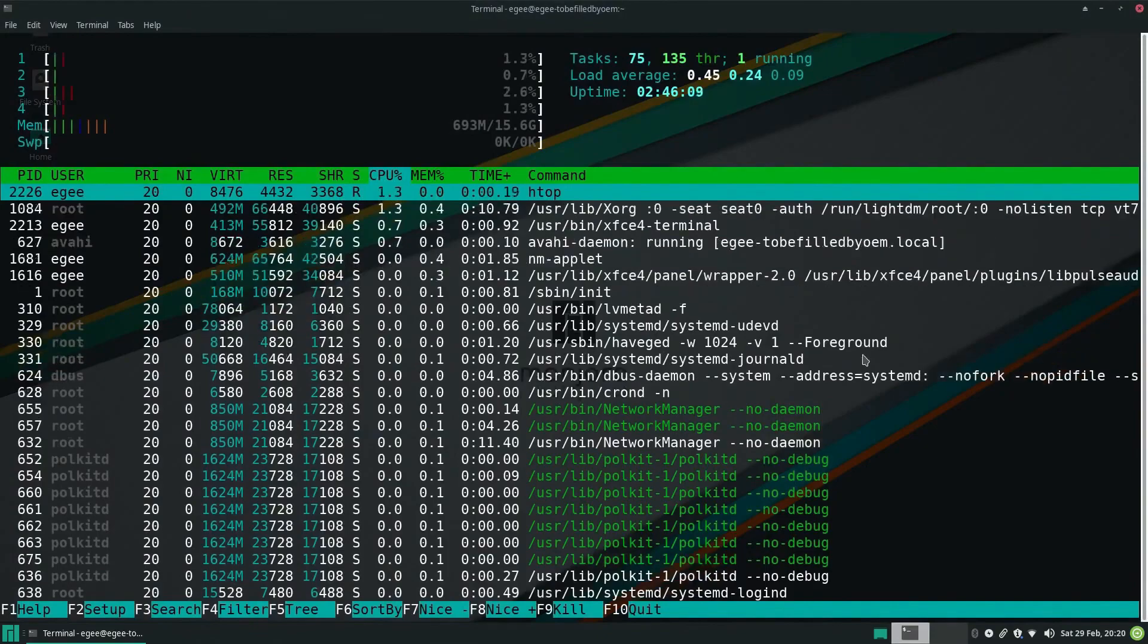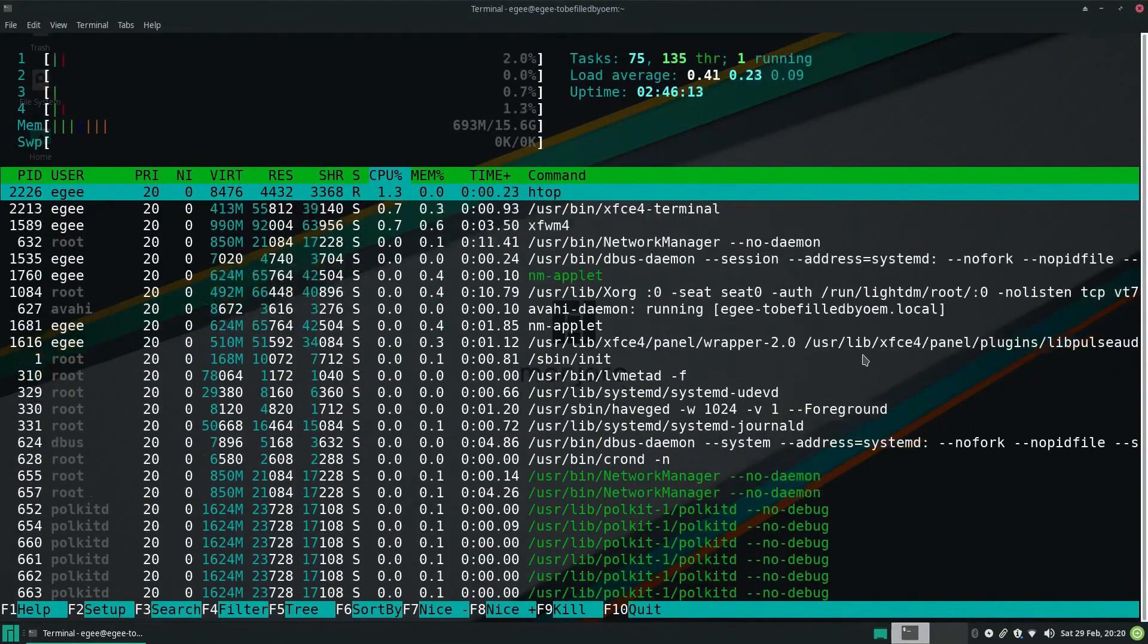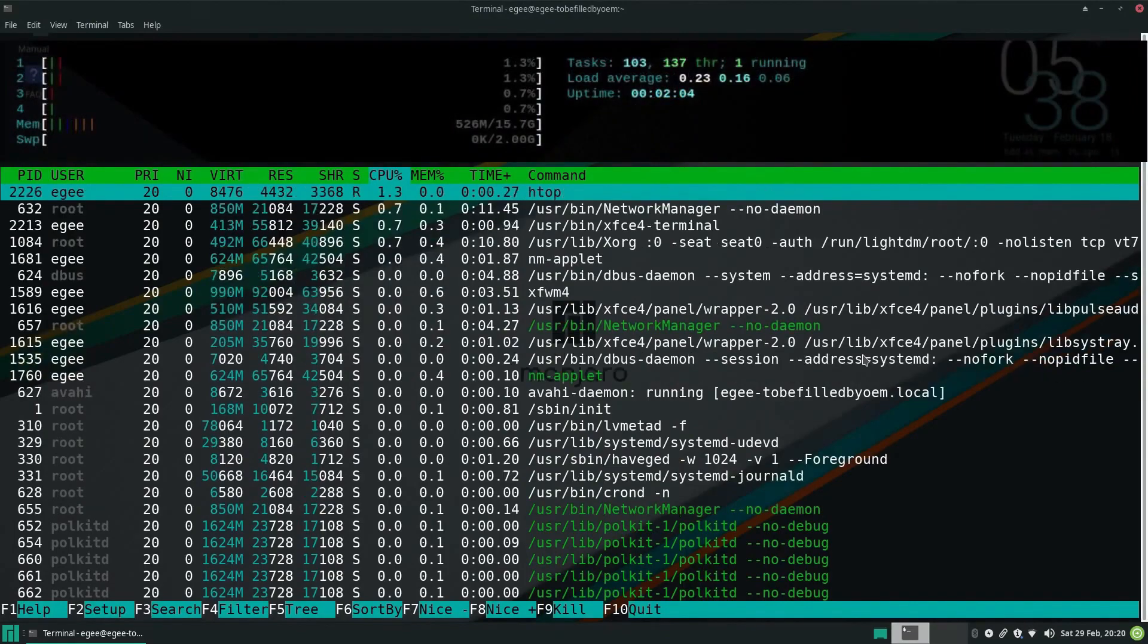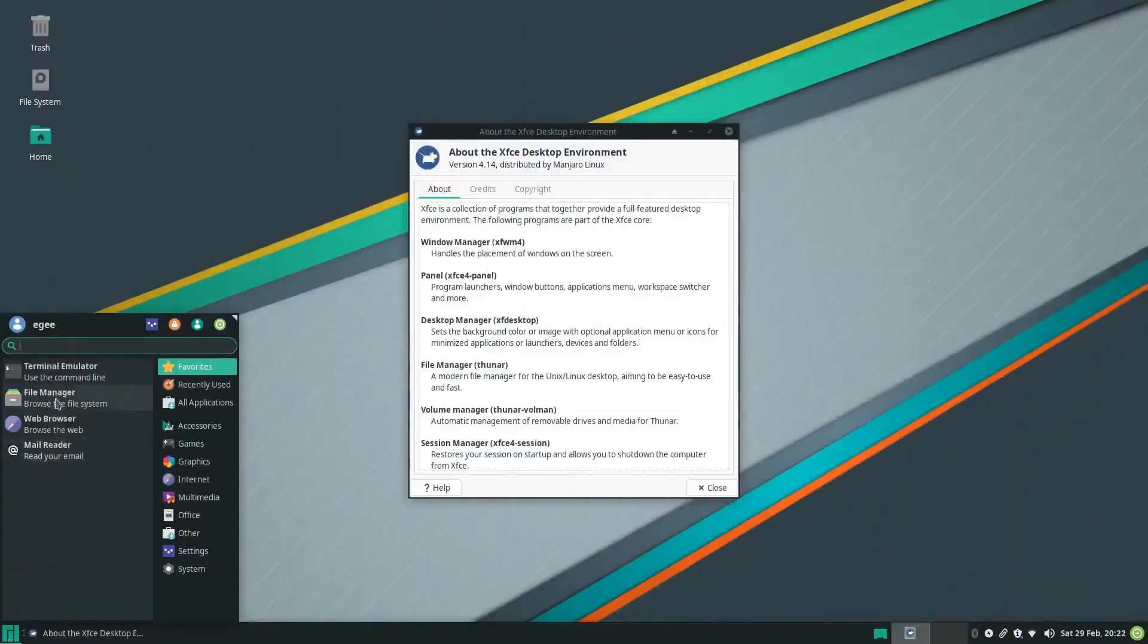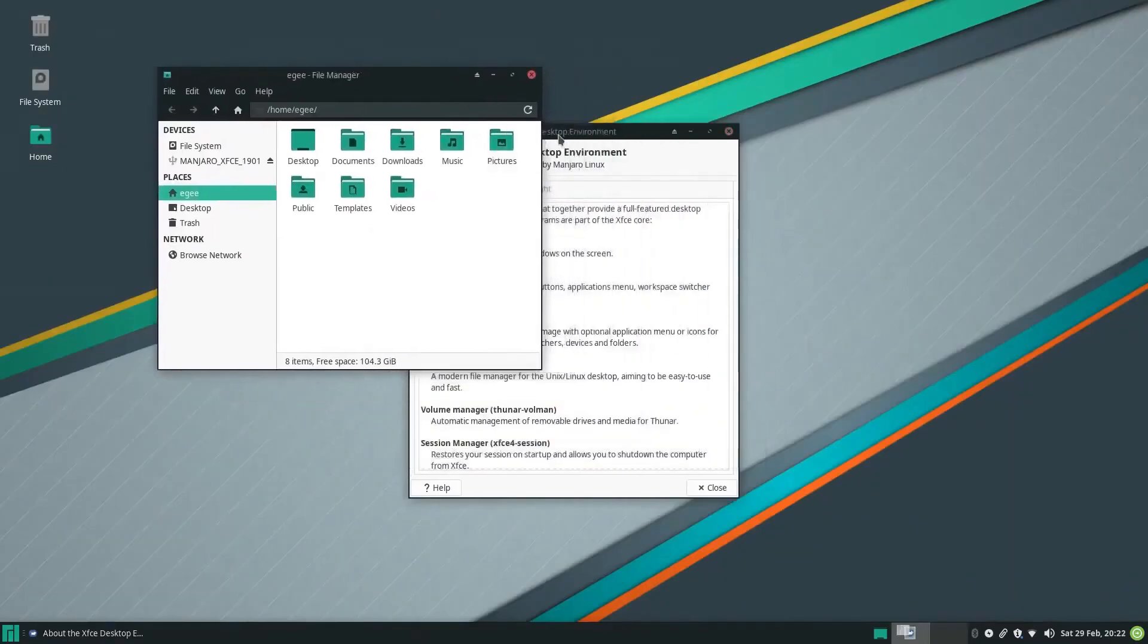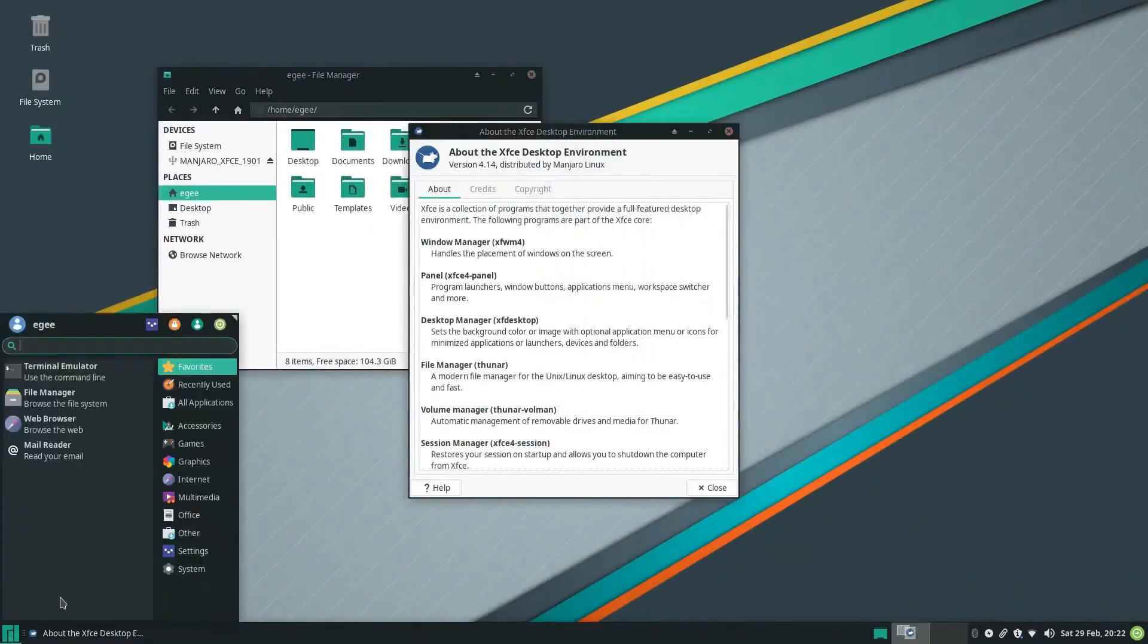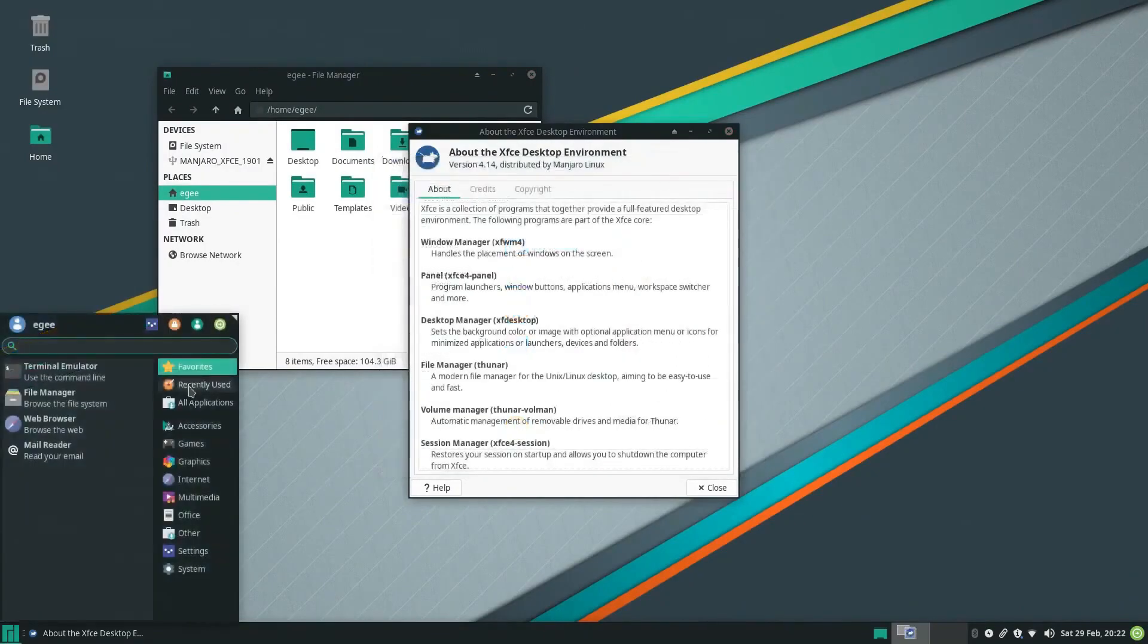Manjaro Linux is popular among users who want to enjoy the benefits of Arch Linux without dealing with the complexities of the installation process. Manjaro Linux provides multiple editions with different desktop environments, including XFCE, KDE Plasma, GNOME, and more. Users can choose the edition that best fits their needs and preferences.